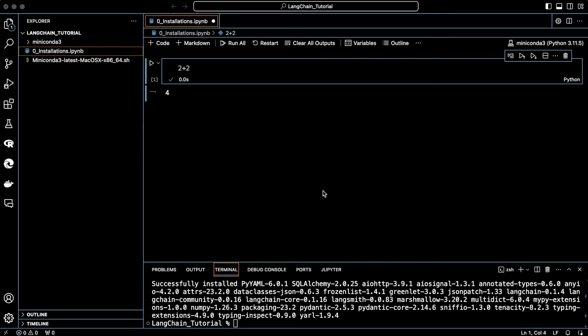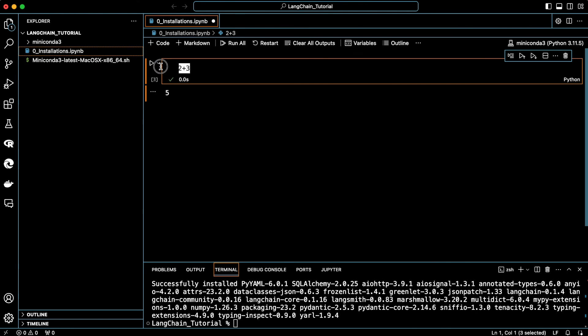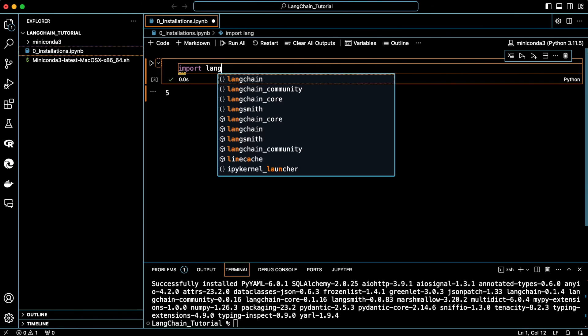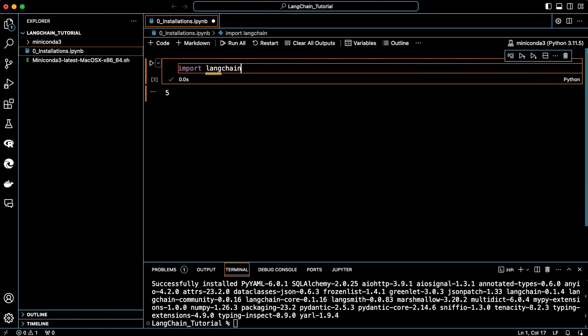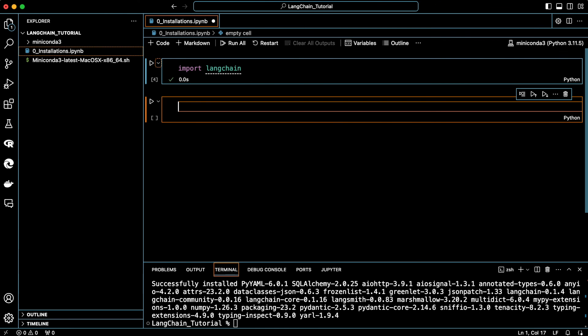So, we have everything we need to start. Let's do a final test. First, execute 2 plus 3. It just ran fine. Now, let's see if LangChain is installed. Yes, it is.